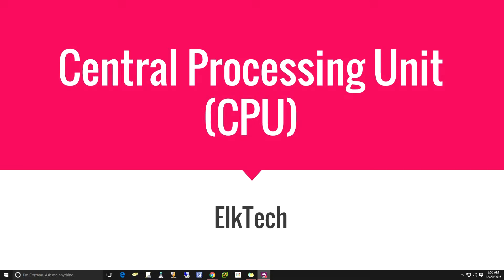Hello and welcome to another episode of ElkTech. I'm your host Brian and today we're going to get started with our third video in the series of computer components and how your computer works.